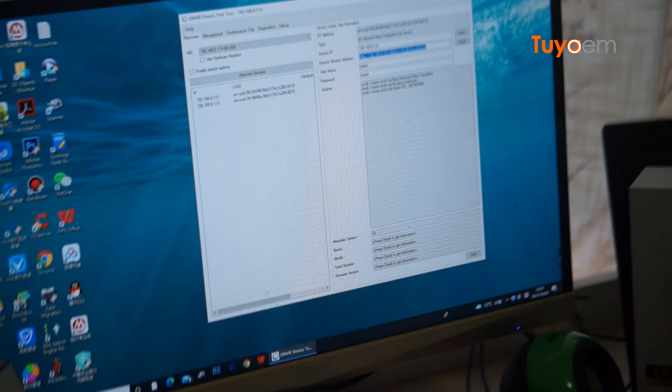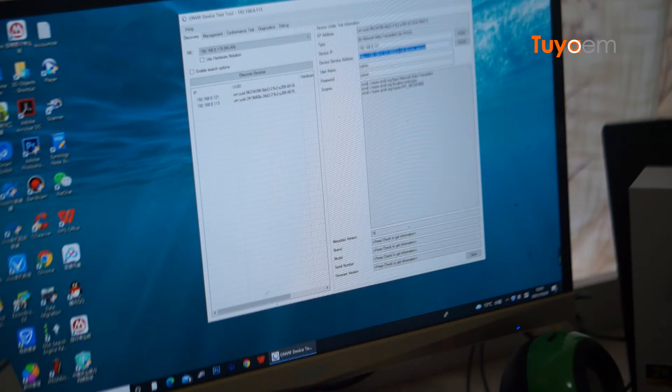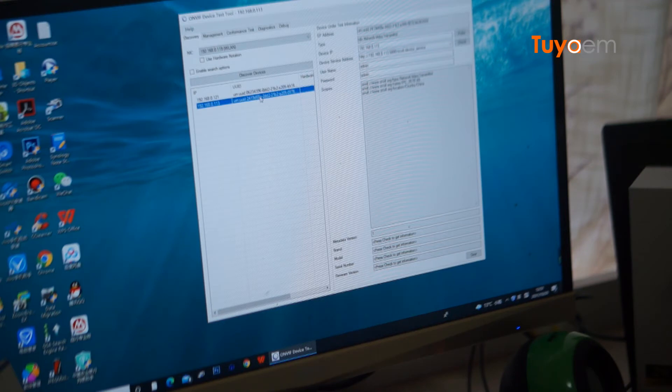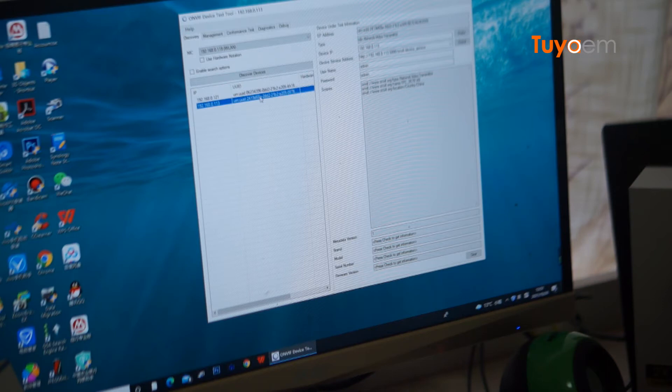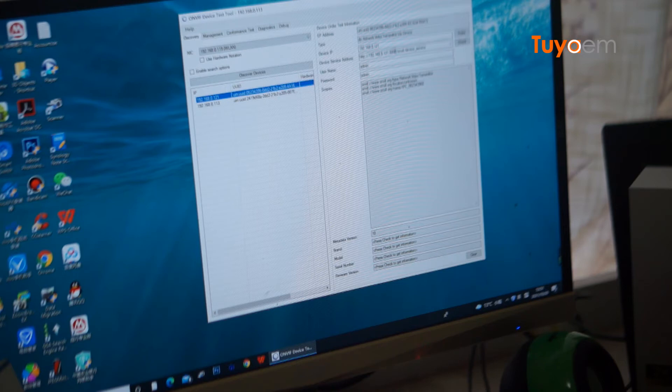This one belongs to the Tuya video doorbell. And the next one is the UCC IP camera, which is installed in my home to monitor the lobby. Now I'm going to check the first one, the Tuya doorbell.